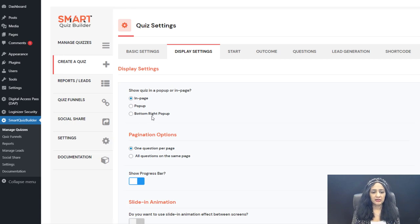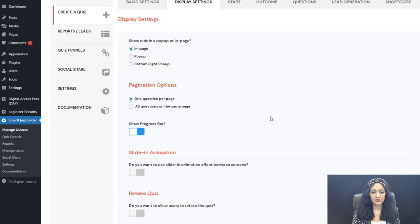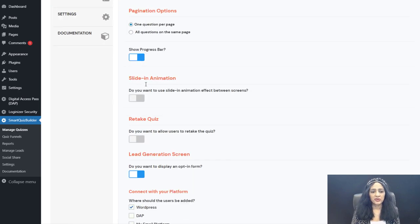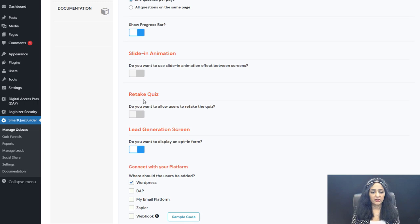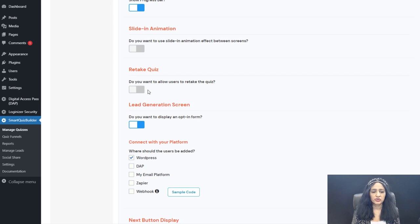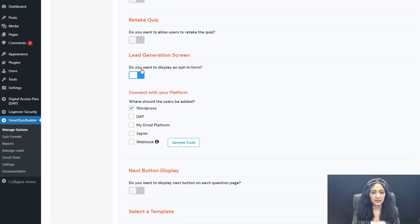In Display Settings, you can display your quiz in a pop-up or in-page. You can turn on a progress bar and enable Slide-in Animation for an effect between each screen. The Retake Quiz option, if enabled, will show up on the Final Outcome screen after users complete the quiz, so they can retake it without refreshing the entire page.